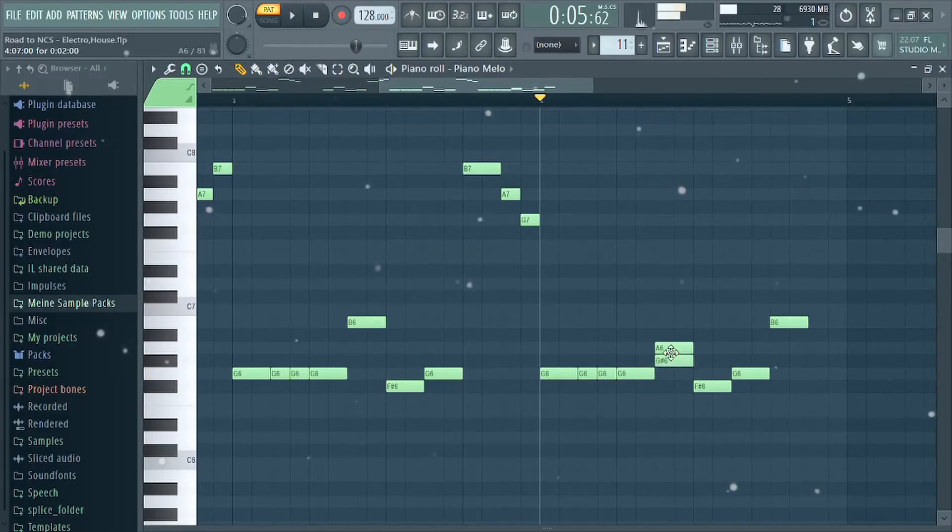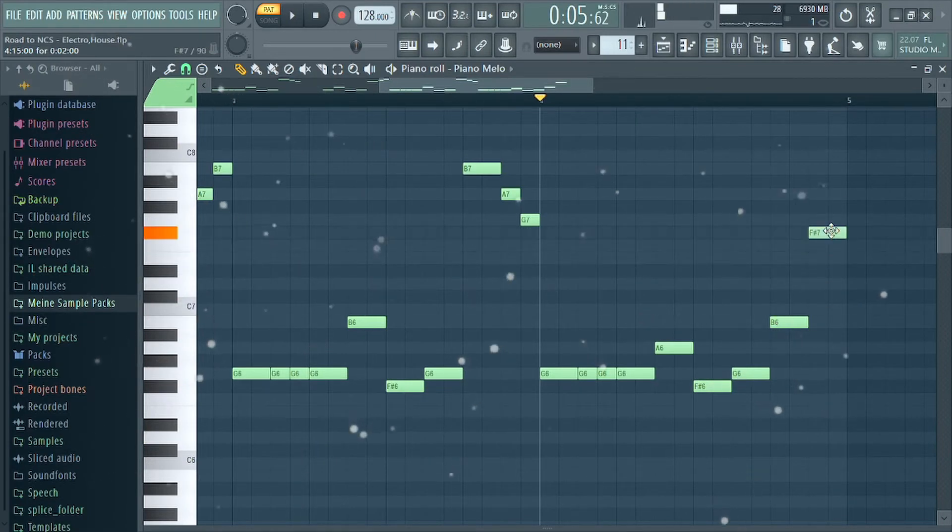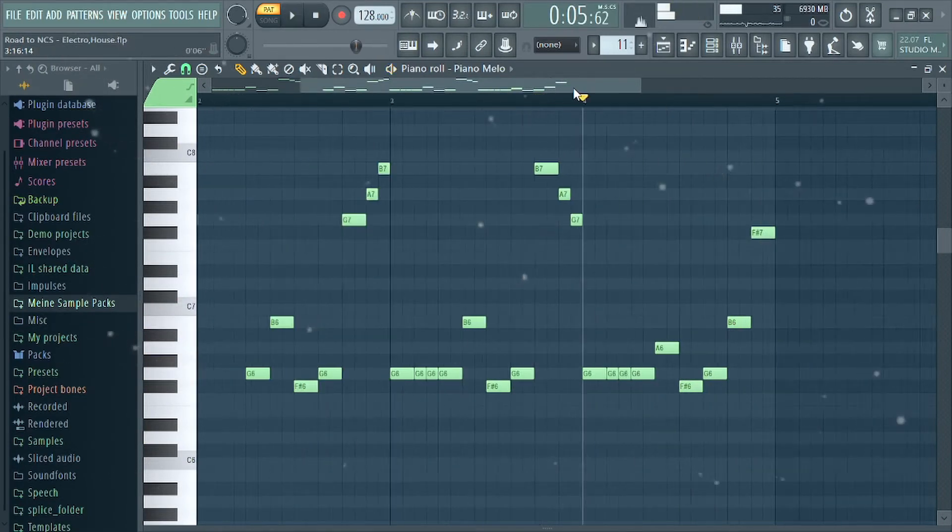For the intro I changed the main melody a bit to get more tension, and I also made a second piano layer.